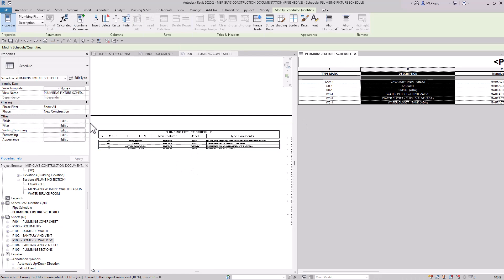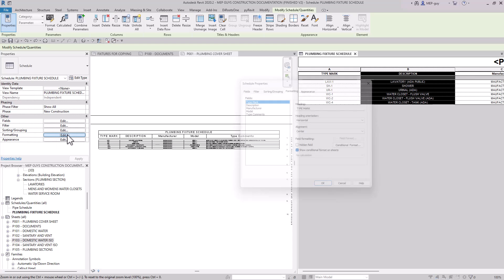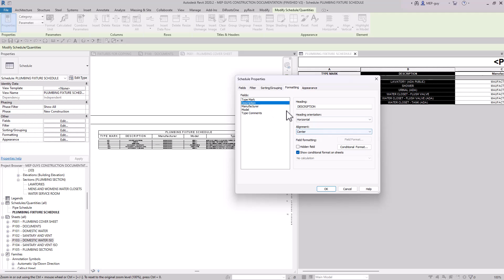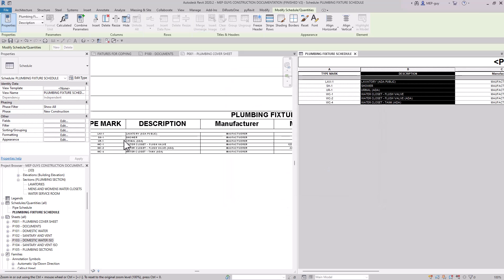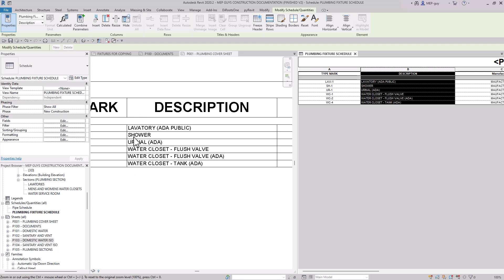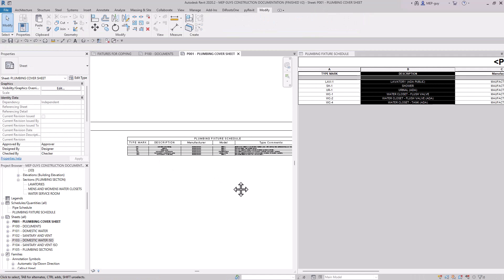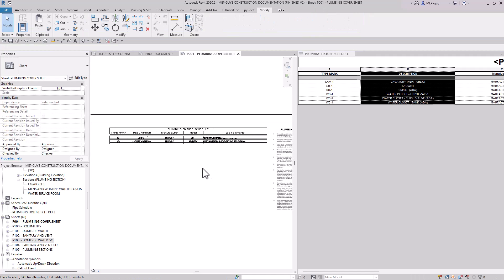Let's click on Formatting and see what we can do there. This allows us to make modifications to text alignment. For instance, if I wanted the description column aligned to the left, I'd go to Description, click on it — alignment is currently Center — and change it to Left, then hit OK. Now the description is aligned to the left. I don't like that either, so I'll undo it. You can just make modifications based on what your company prefers.